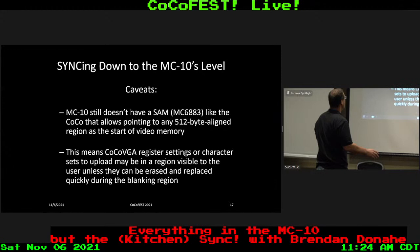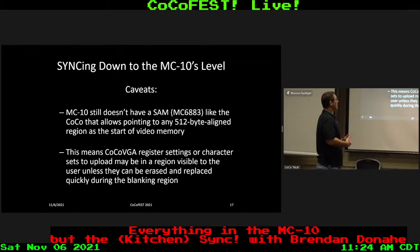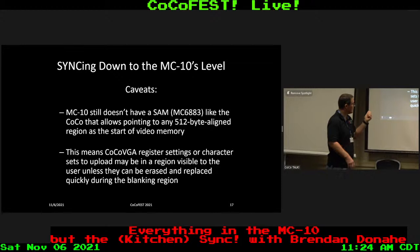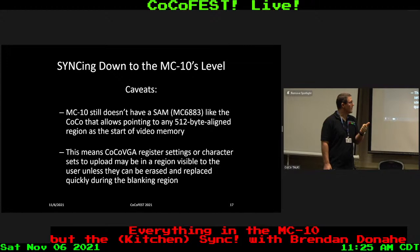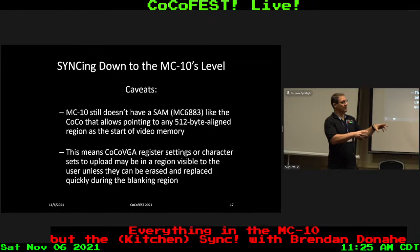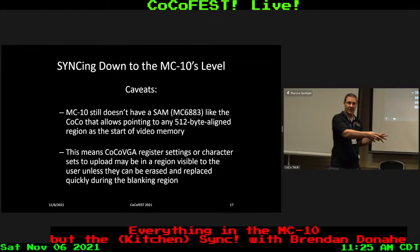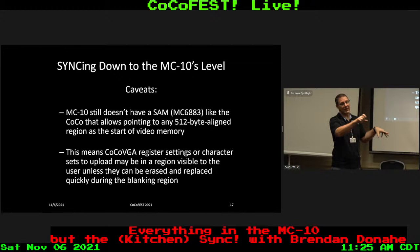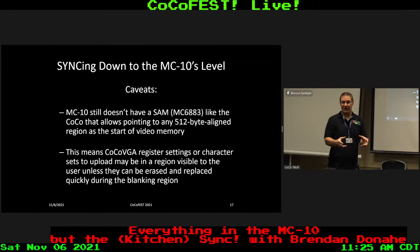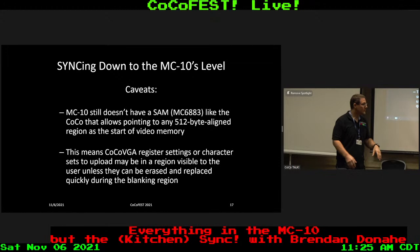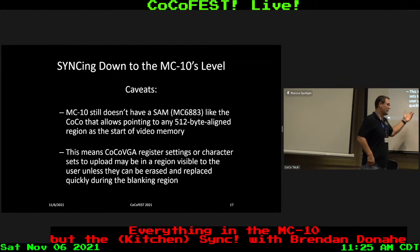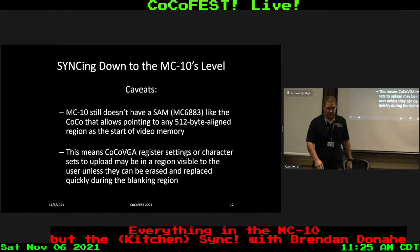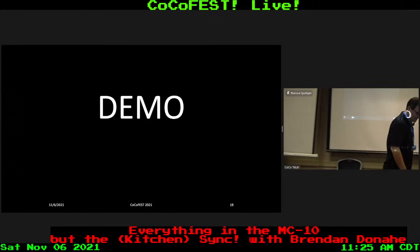Some caveats: there are features missing from the MC10 that the CoCo 2 has. The MC10 doesn't have a SAM. The SAM is a really nice feature of the CoCo — most notably it can map video memory to any 512-byte aligned region. On the CoCo it's easy to construct a hidden CocoBGA setup, point to it for one video frame during blanking, then point back to your graphics. You can't do that on the MC10 — there's no way to dynamically remap memory on the fly. That means you're in a race during the follow-up blanking region to clean up after yourself.